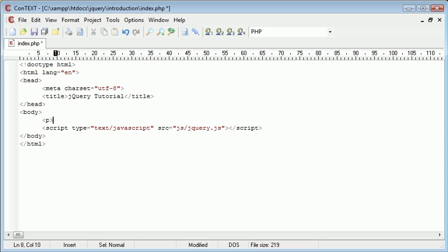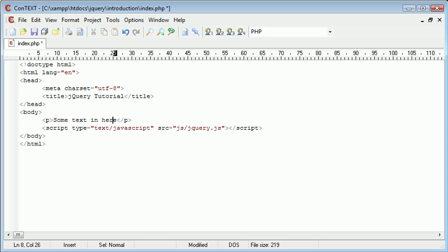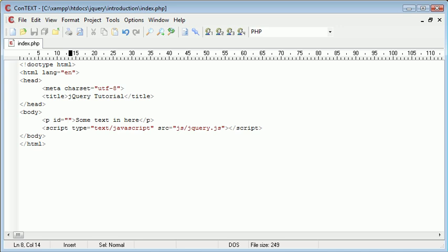So I'm going to create a paragraph just here and I'm going to write some text in here. Now I'm going to reference this paragraph with a unique ID just so we can reference it when we create our external JavaScript file. I'm going to call this just text. So now we can actually grab the text from this paragraph using the HTML attribute and we reference it using text.